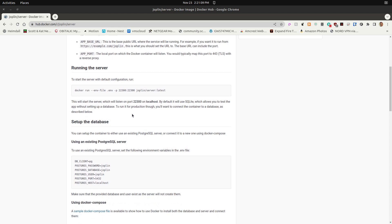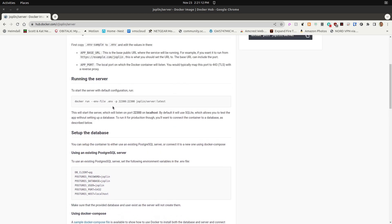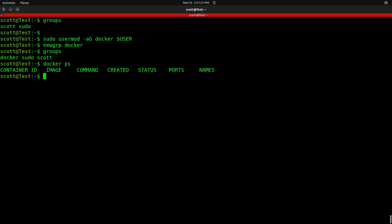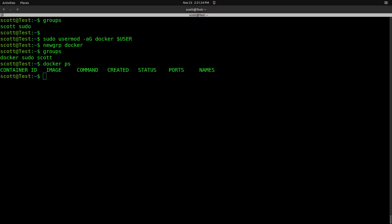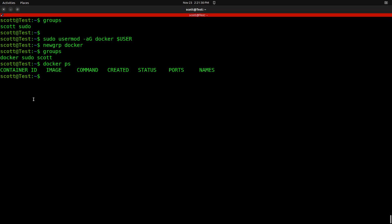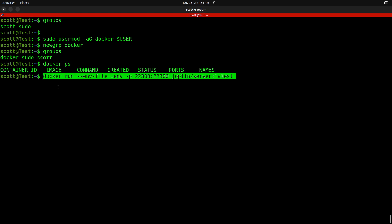If you scroll down on the Docker Hub page, they will give you an example of the Docker run command to install this application. The Docker run command points to an environment variable file called .env, where it expects to find your environment variables. It's using port 22300 to communicate and serve its webpage. The second port number listed is always the port the application uses inside the container or on the Docker network.